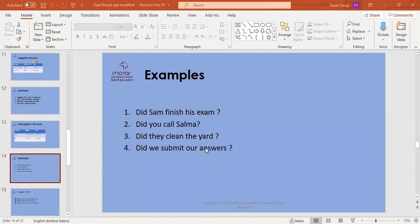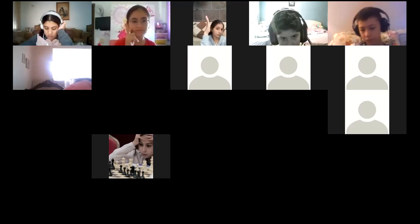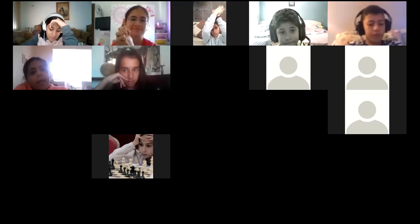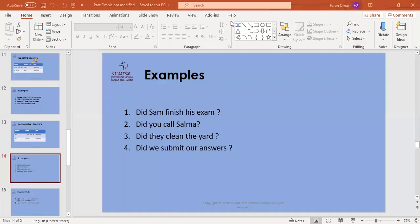Let's choose Taisir. Sentence number four: did we submit our answers? Where is the auxiliary verb? Did. And the base form or main verb? Submit. Both 'did' and 'submit' form the verb in the interrogative: did we submit our answers? A round of applause to Taisir, thank you very much.